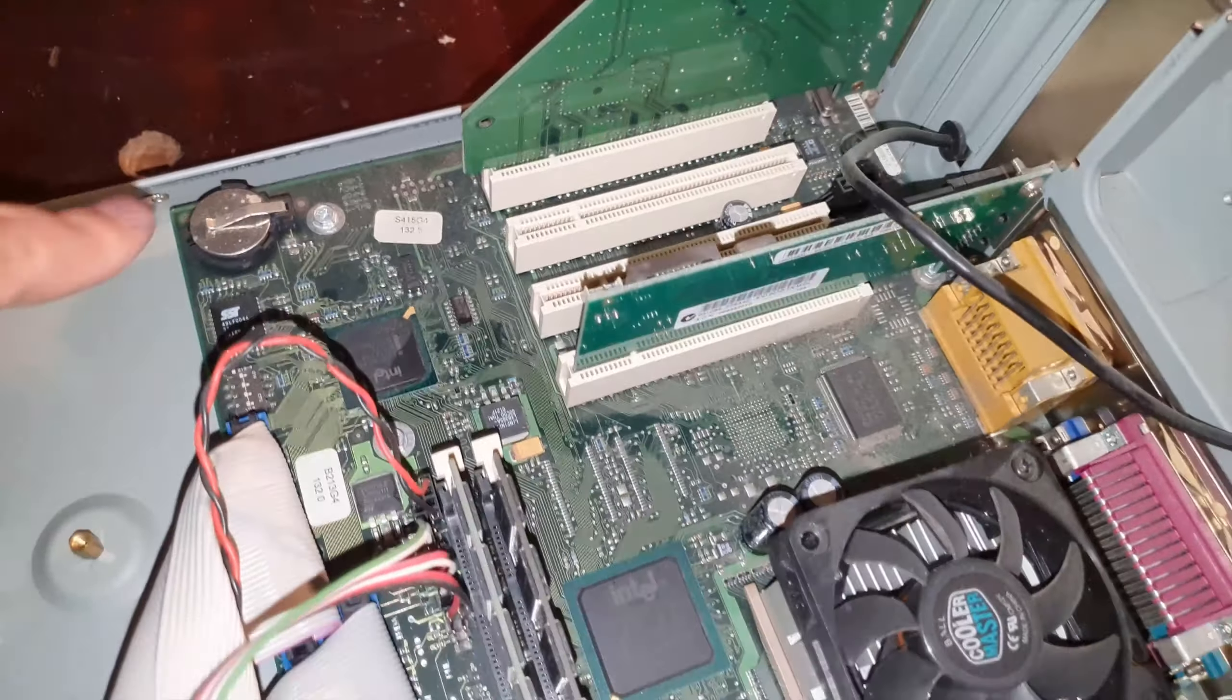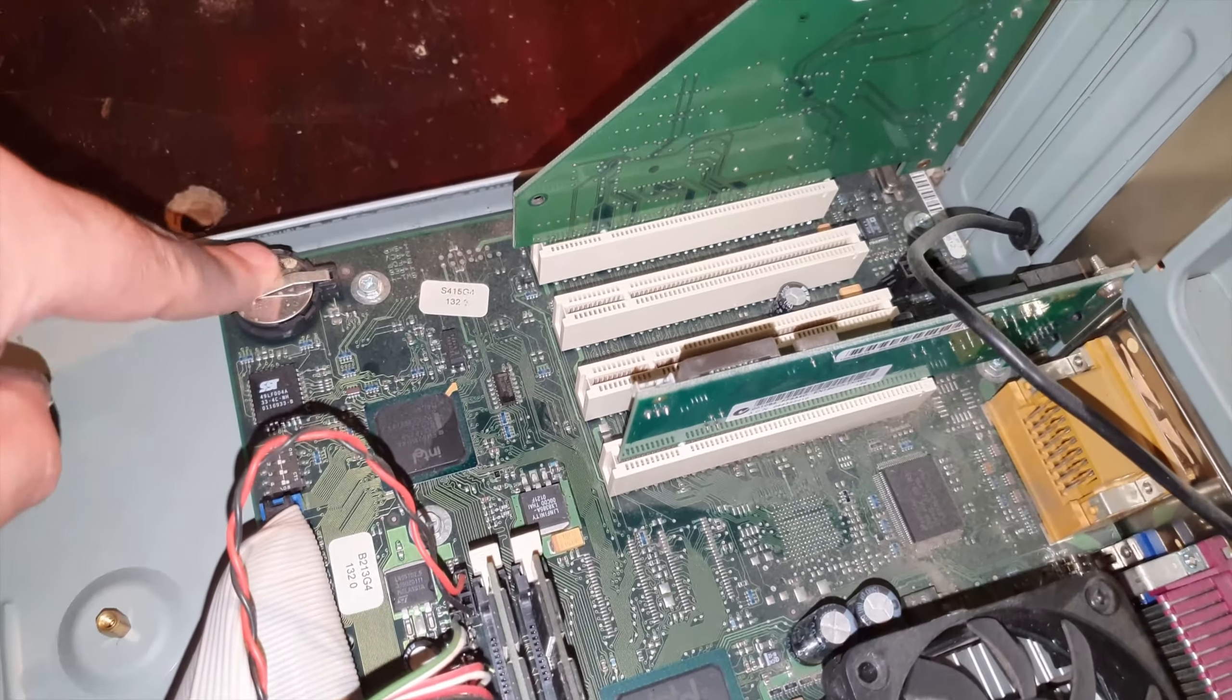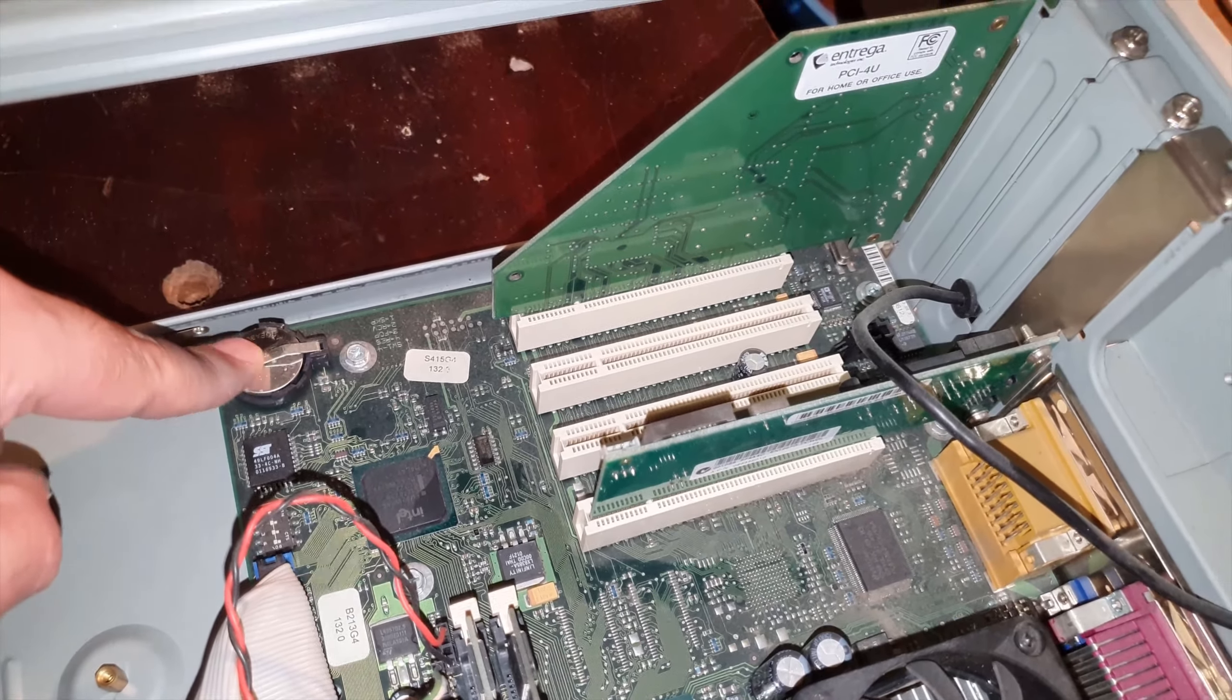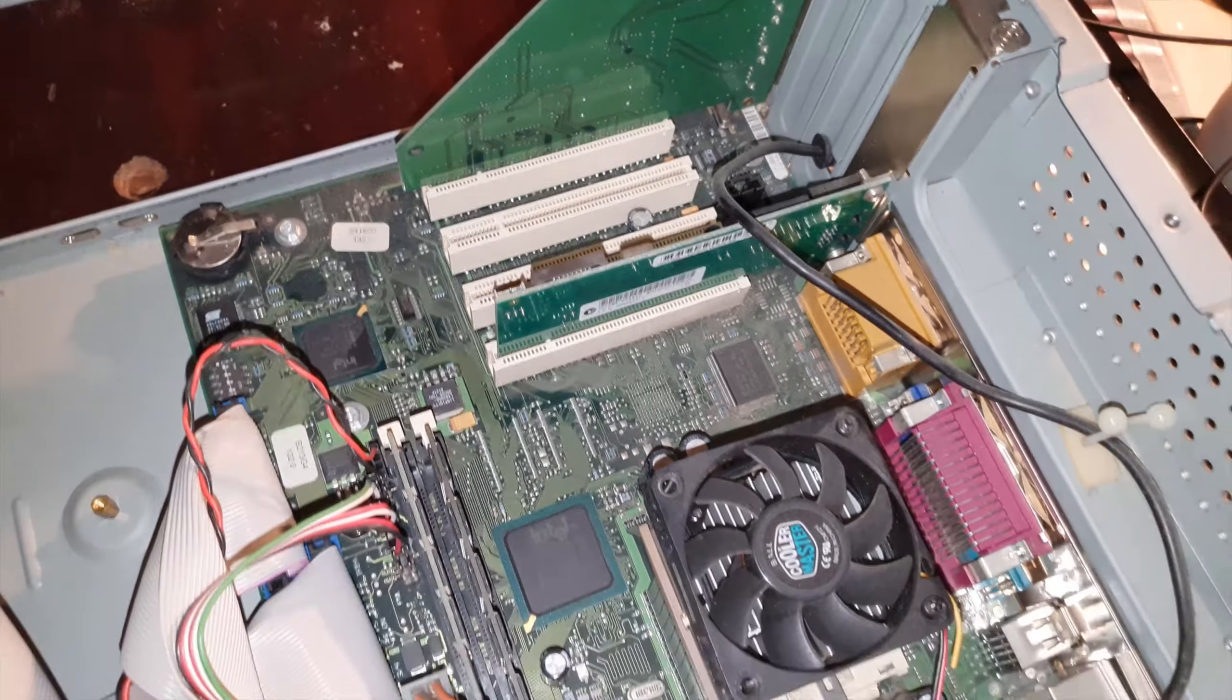No idea if the battery's even any good in this. It's been a while since that's been changed.